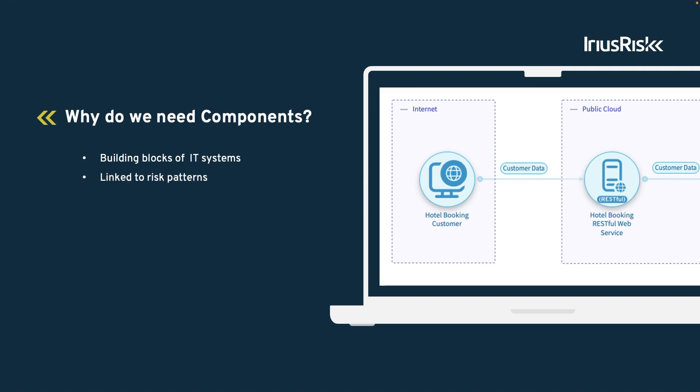Components are typically associated with risk patterns, which entail specific threats, weaknesses, and countermeasures for the use cases involved. Another important aspect of components is that they must be placed inside of a trust zone. This allows ARIUS RISC to contextualize the risk patterns.